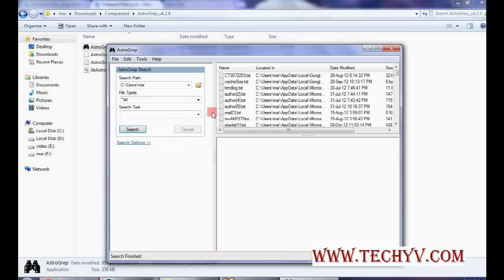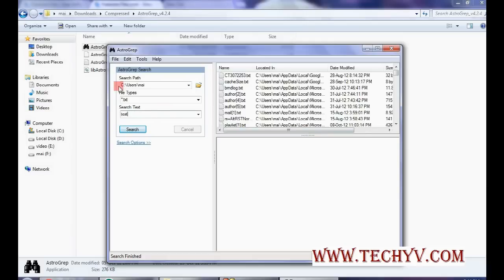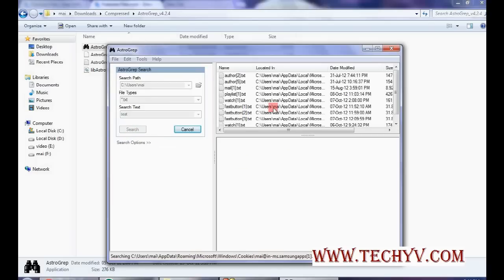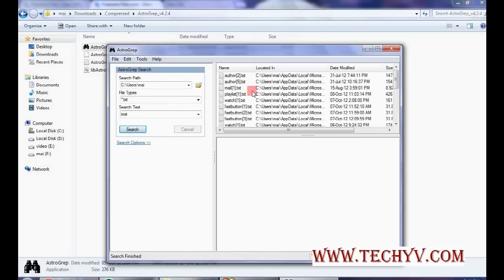You want to search all the files that contains this particular text. This is very important feature that is not provided in Windows 7 by default. Here it comes that this software is very useful. Click on search button. Now you can see all the files with search text will be shown over here.